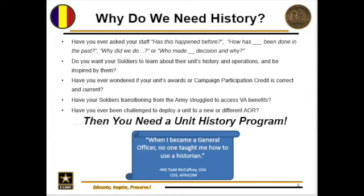So why do we need history? Have you ever asked yourself: has this happened before? How has this been done in the past? Why did we make the decisions we did? Do you want your soldiers to learn about their unit's history and be inspired? Have you wondered if your unit's awards or campaign participation credit is correct? Have your transitioning soldiers struggled to access VA benefits? If your answers to any of these questions are yes, then you need a unit history program.